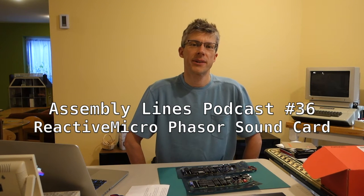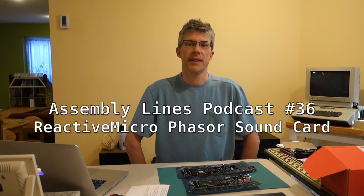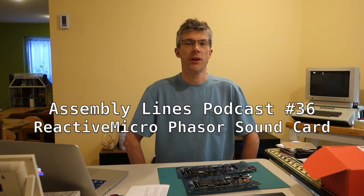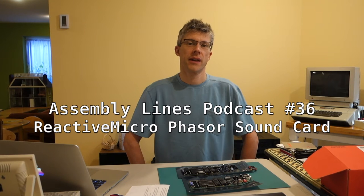Hi, and welcome to another episode of the Sumbly Lines podcast. I'm your host, Chris Torrance.